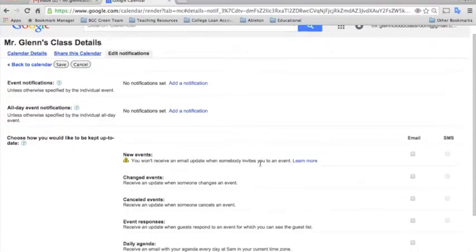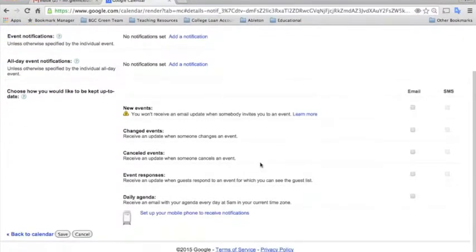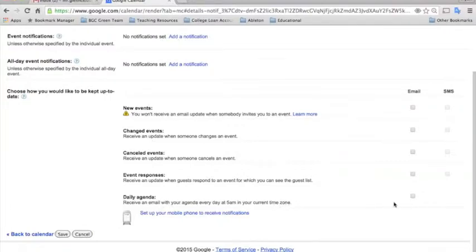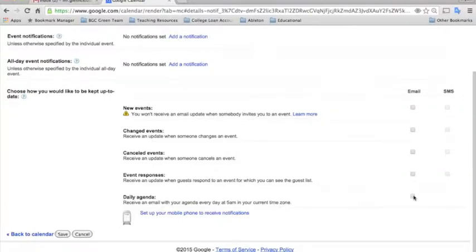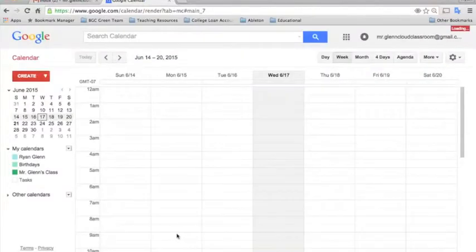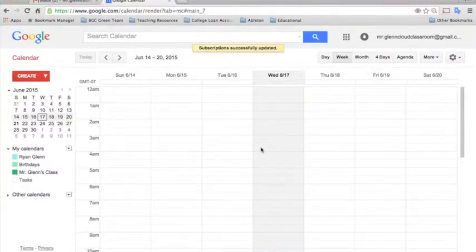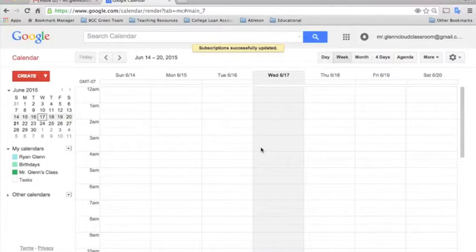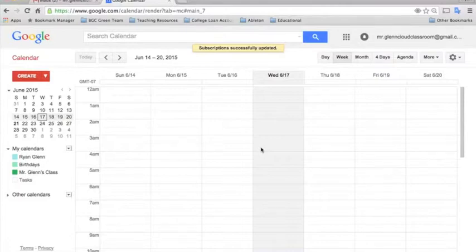And if you scroll down here, you'll see a little tab that says Daily Agenda. Receive an email with your agenda every day in your current time zone. So we'll go ahead and select that and then click Save Changes. Now every morning, you'll receive in your email inbox a little email message with all of your daily meetings right there in one place.